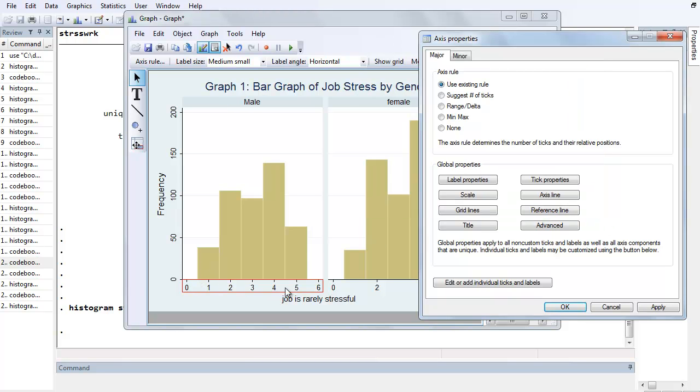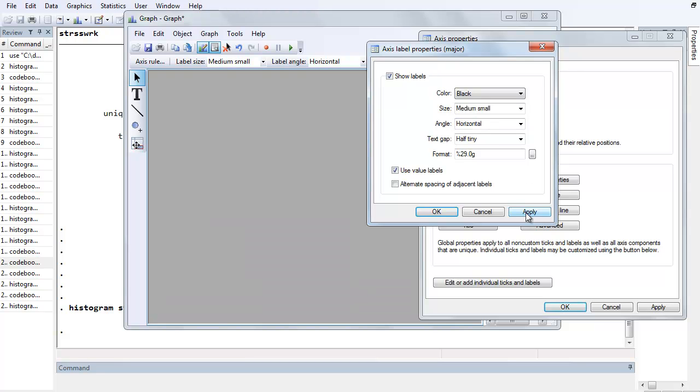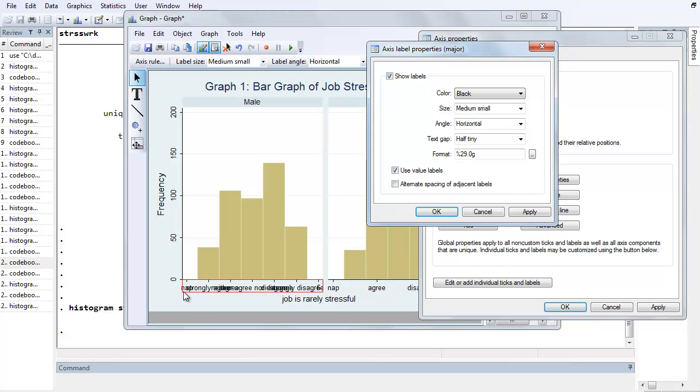Now the other thing is we may not want to actually use these numbers because no one really knows what they mean. So we're going to go to Label Properties and showing labels, but we also want to use the value labels. So we'll just click on that box. And we're going to Apply, and you'll see that the value labels show up, but they're horizontal and they overlap each other.